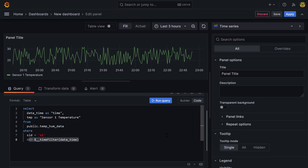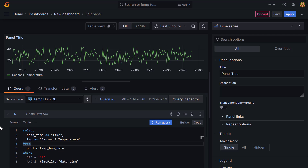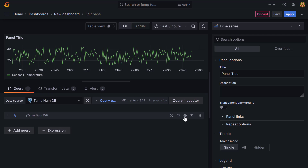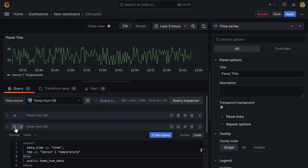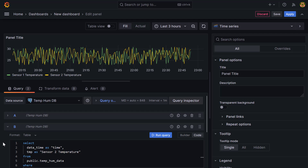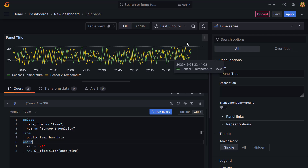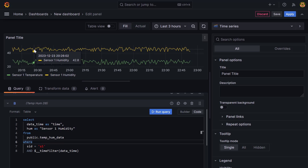Now let's show sensor two temperature as well. Scroll up, collapse query A, and duplicate it to create query B. Change the alias to 'sensor two temperature' and update the WHERE clause to s_id = 'S2'. Reload the query and you get sensor two temperature. You can also switch tmp to hum and alias it as 'sensor one humidity' to show both temperature and humidity on the same panel.